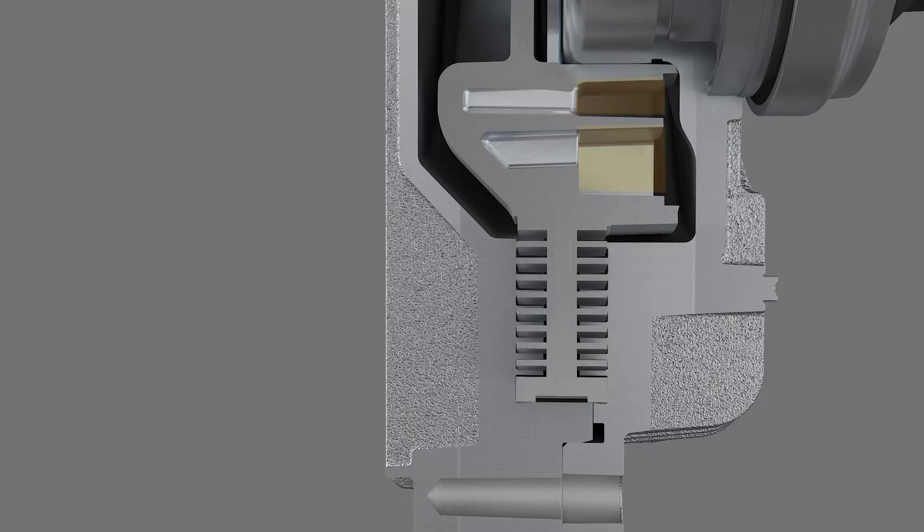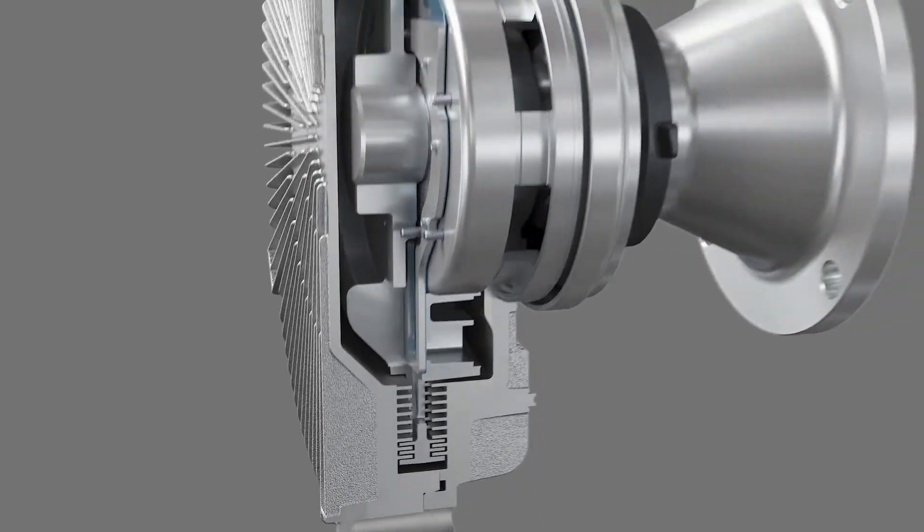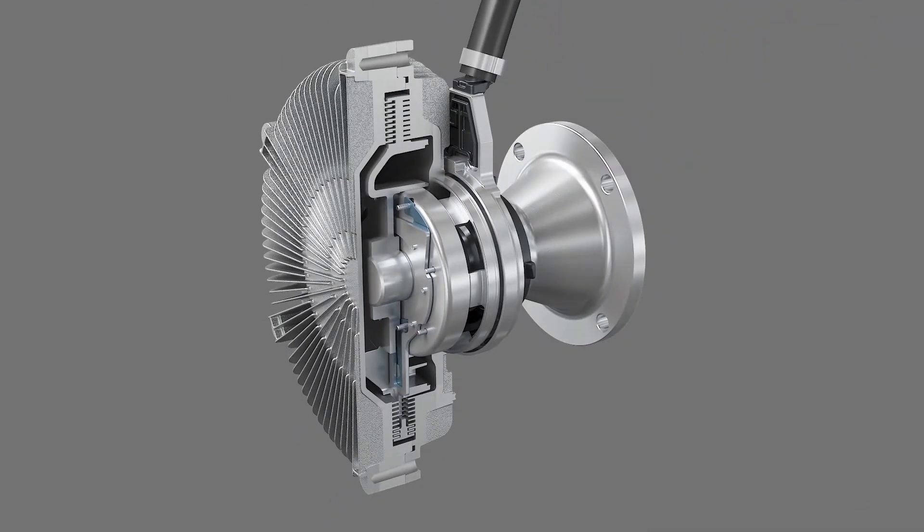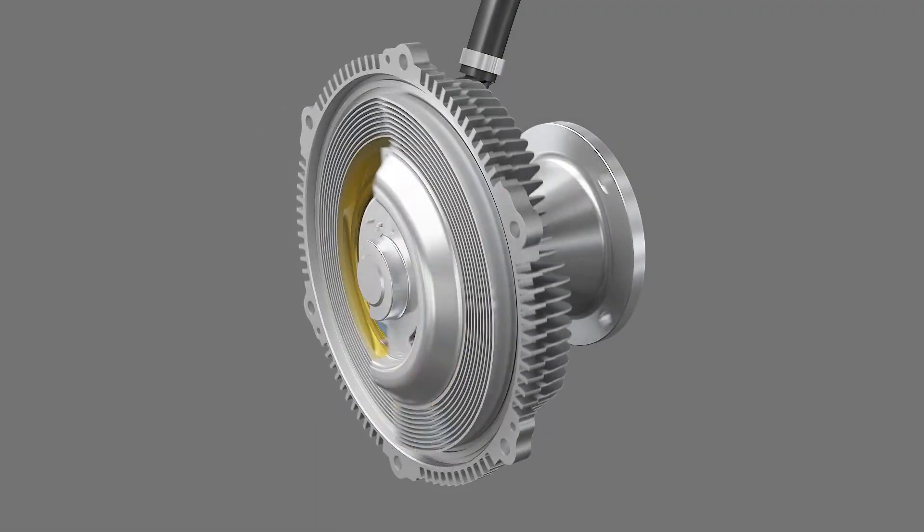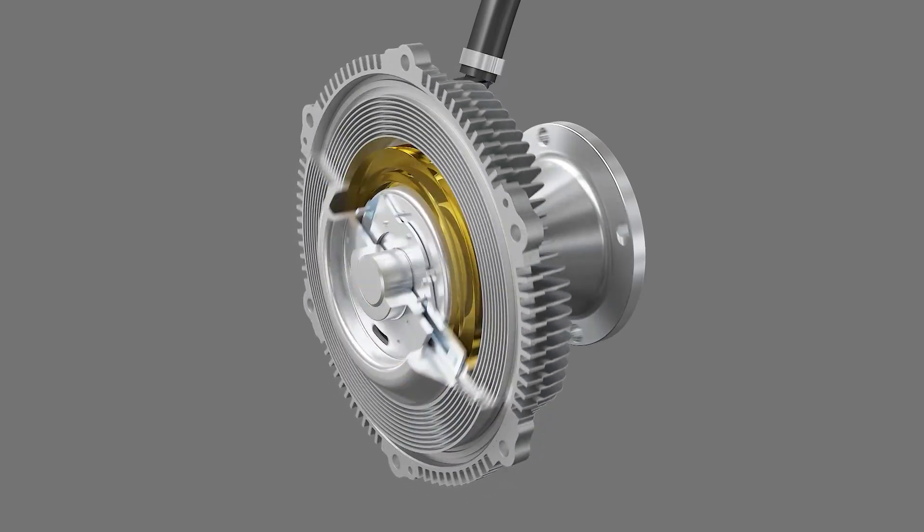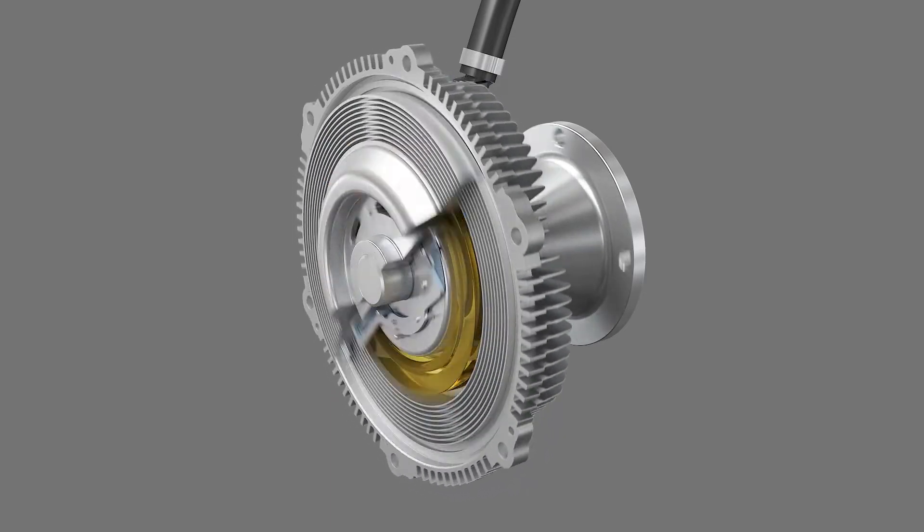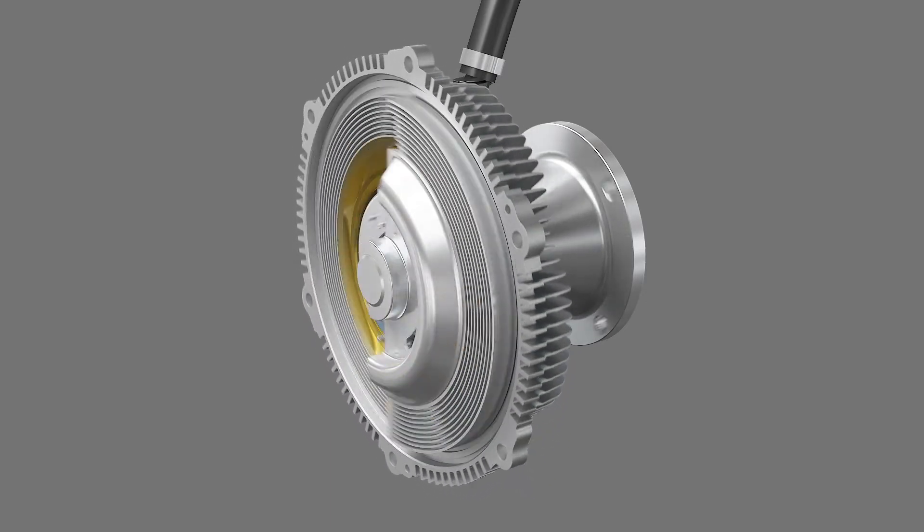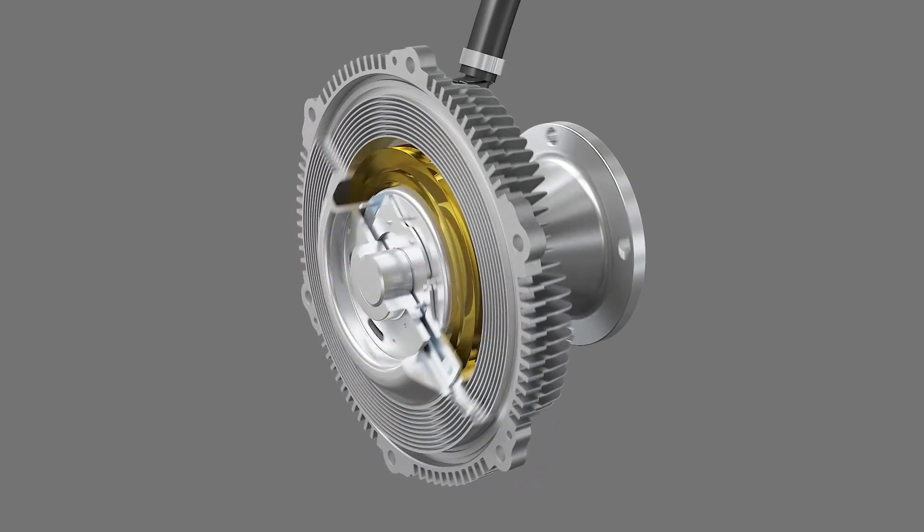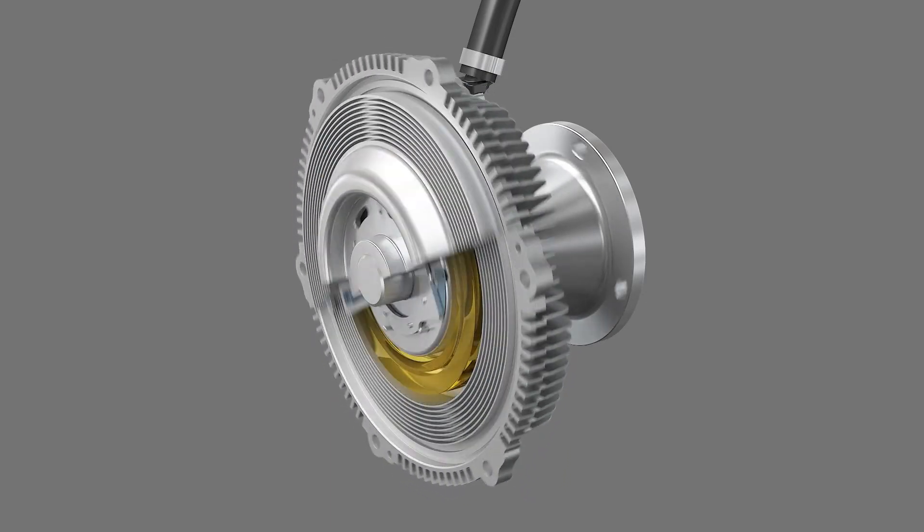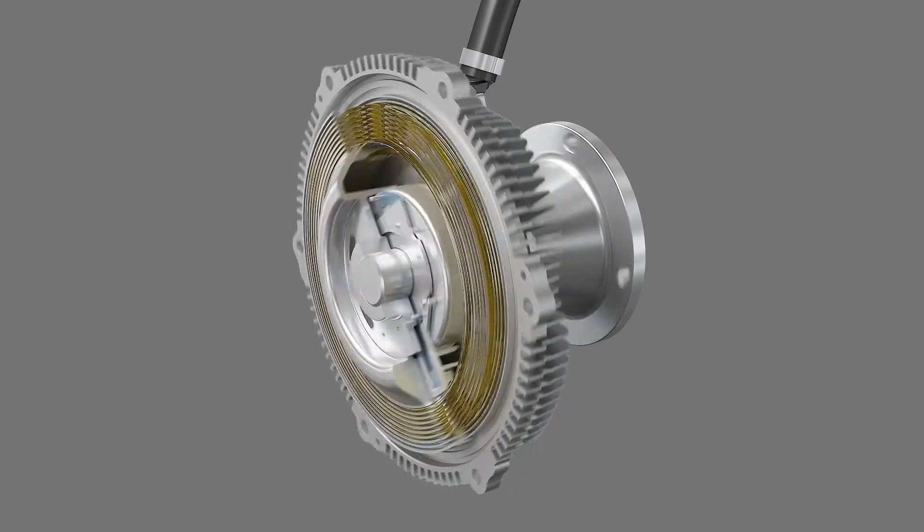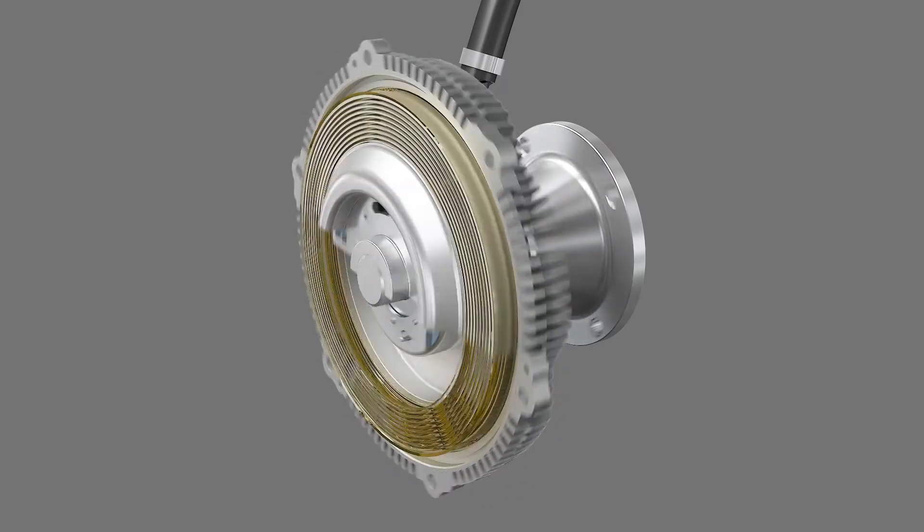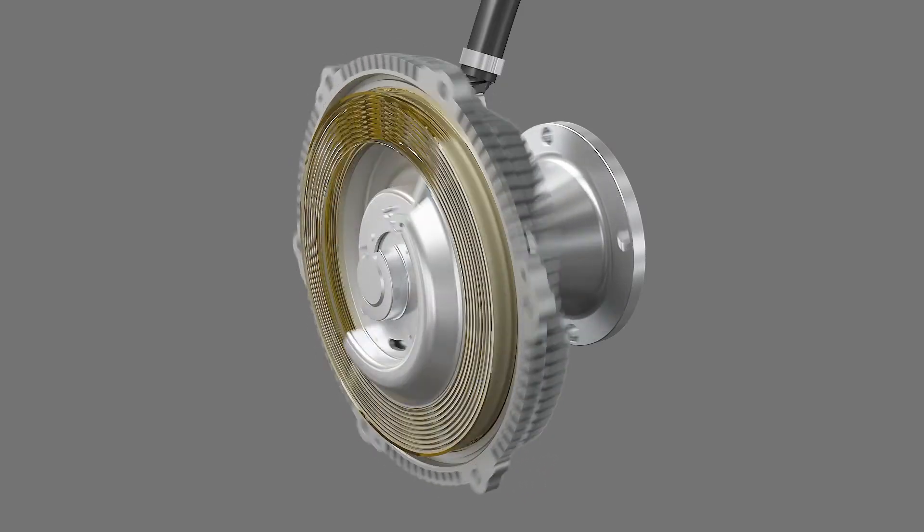To achieve a very low off speed, the fluid is pumped out of the working area and into the reservoir. To increase the speed of the fan drive, fluid is released from the reservoir into the working area, transmitting torque to spin the fan.